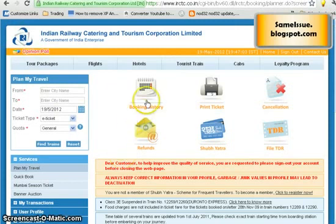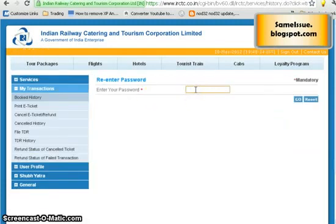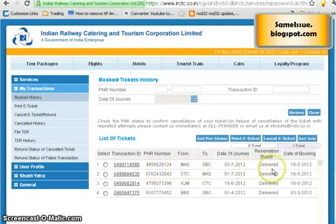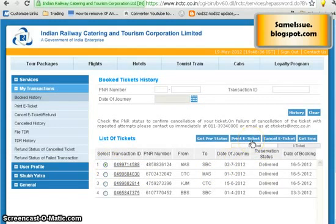After your ticket is booked, go to the home page and click on 'Booking History'. It will ask you to re-enter your password — do so and click Go. It will load and show the history of tickets you have booked. Whichever ticket you want to print, click on it and click 'Print Ticket' to get the ticket printed. Carry the ticket along with your ID proof and that's it — your ticket is booked.